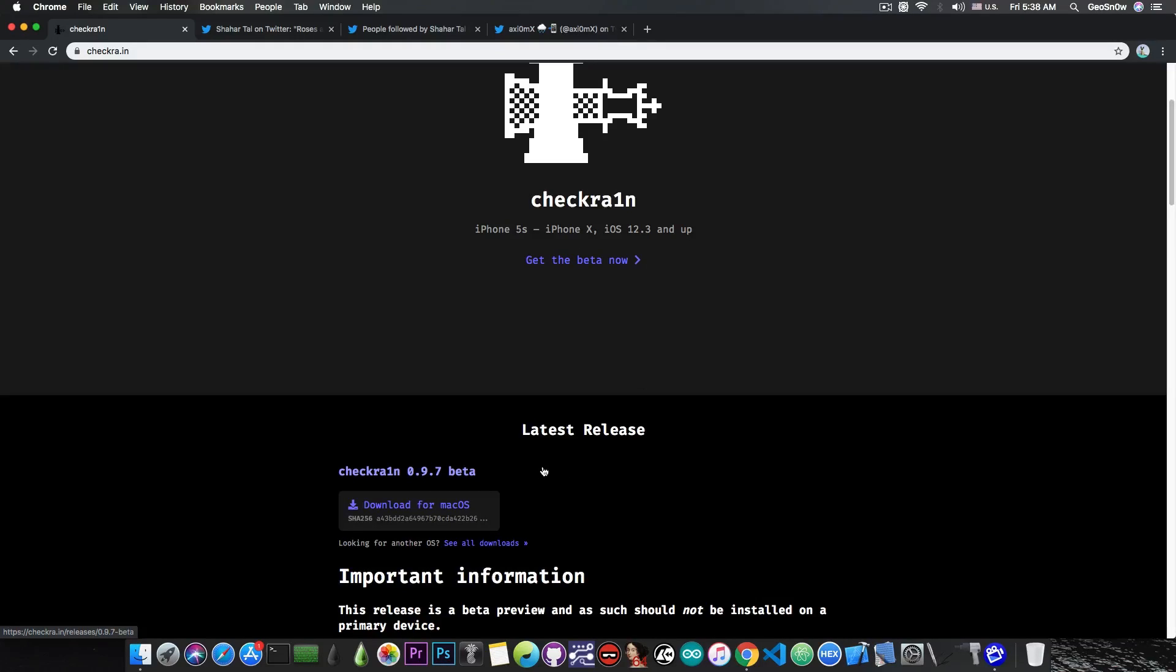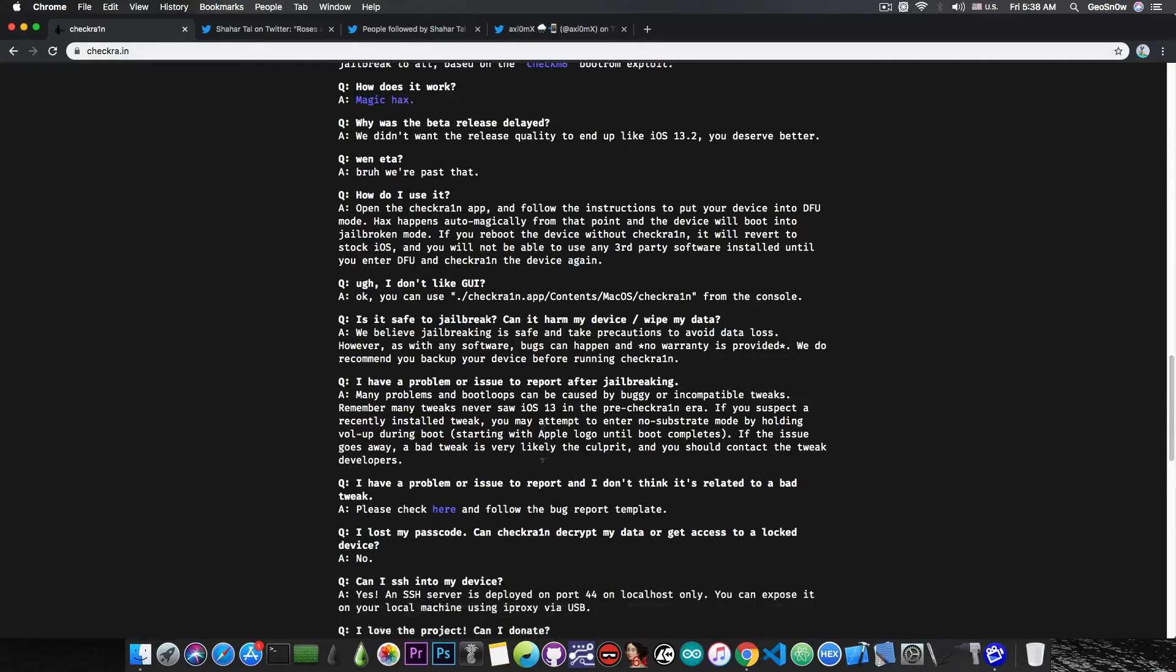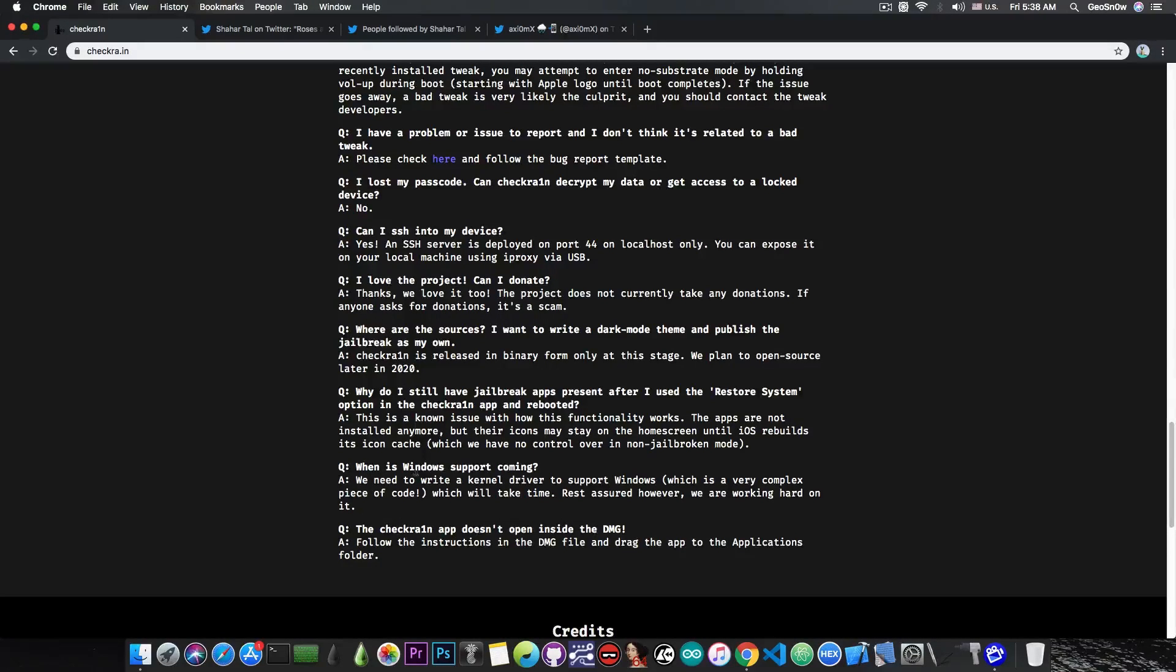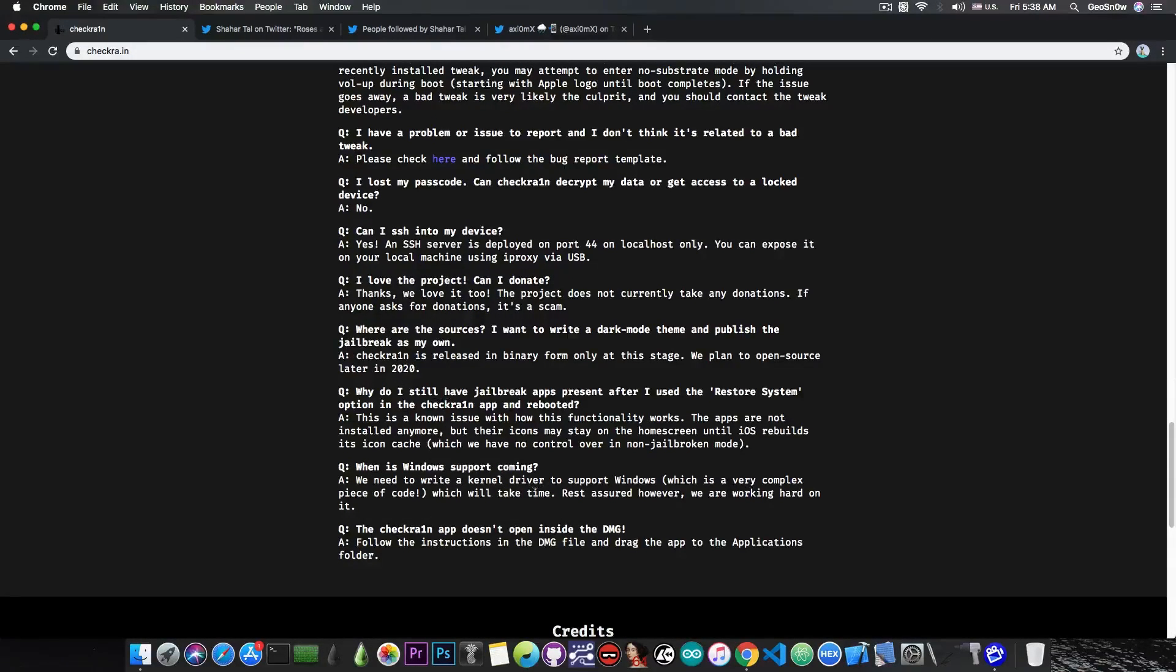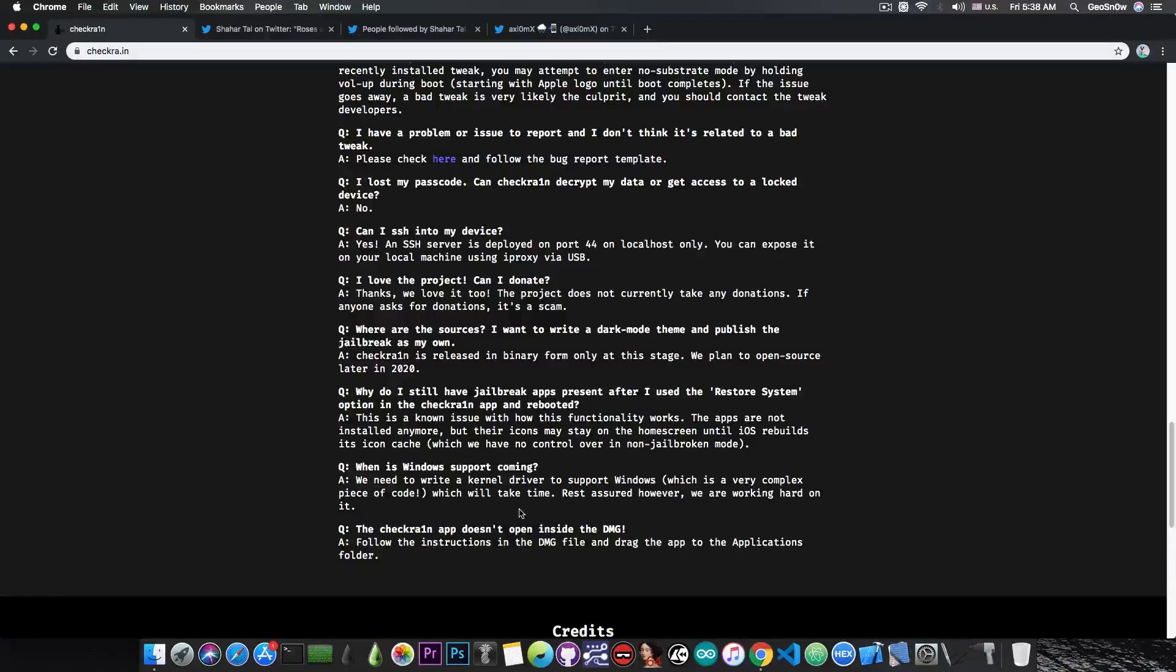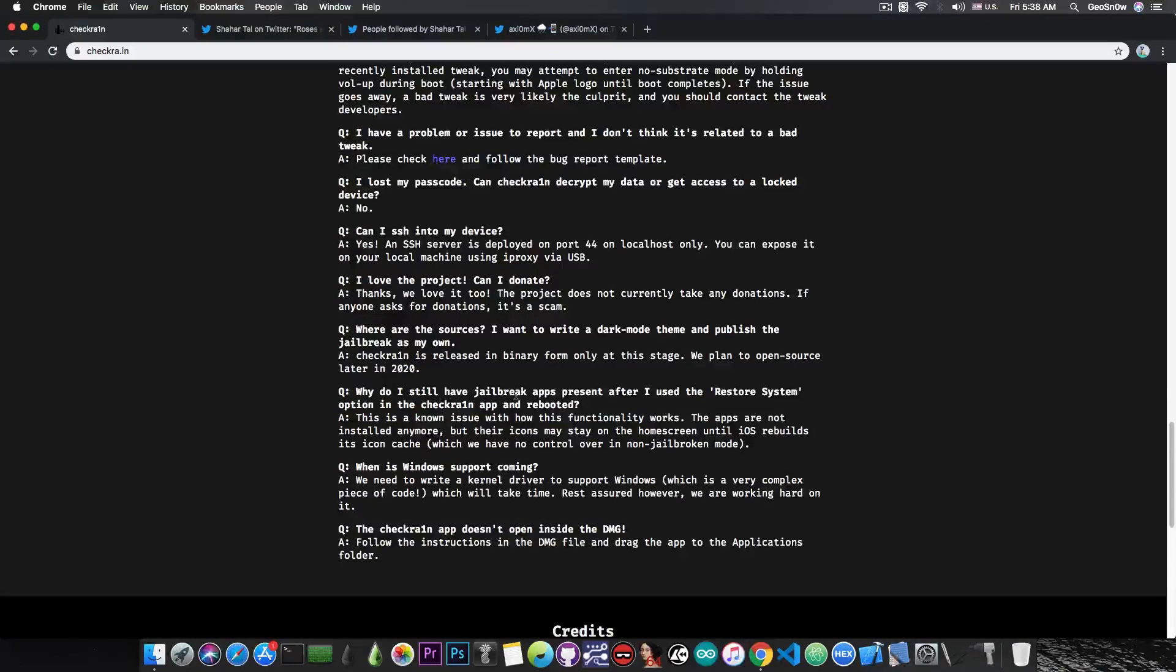However, when it comes to Windows, they said on their page that the only thing that was missing is the driver. They said quote: 'When is Windows support coming?' And they said we need to write a kernel driver to support Windows, which is a very complex piece of code which will take time. Rest assured, however, we're working hard on it.